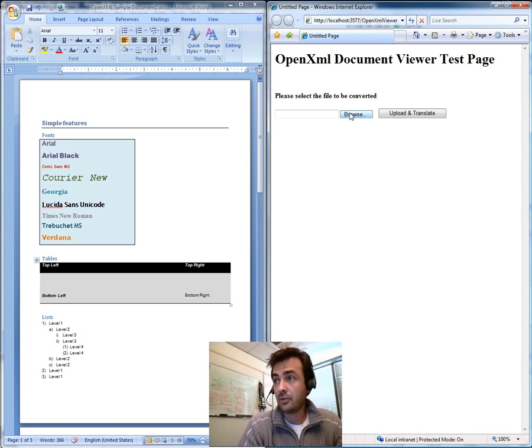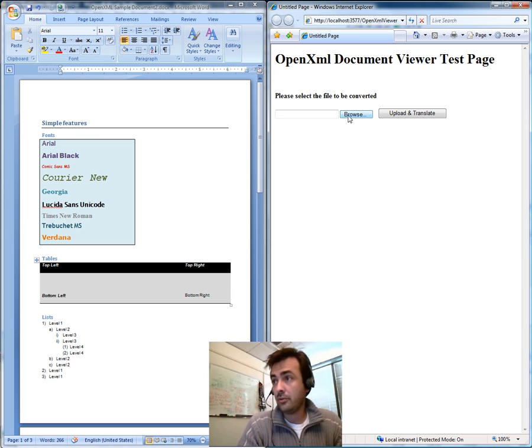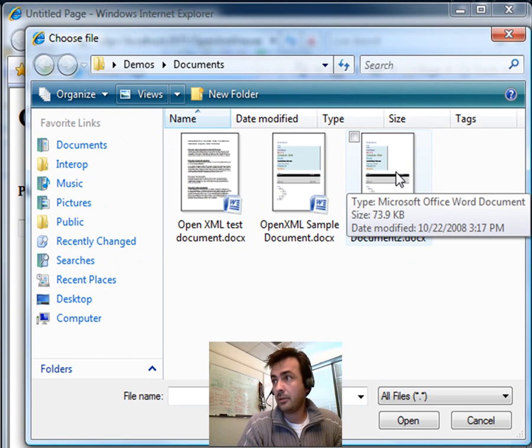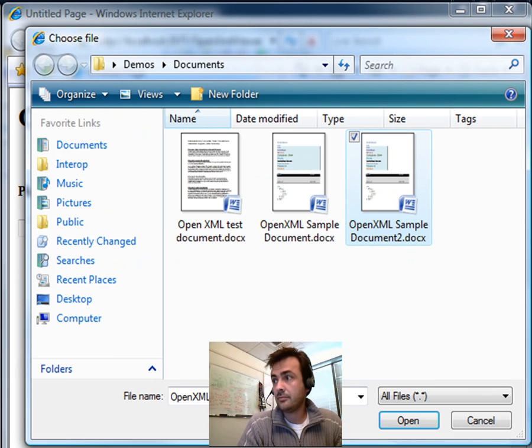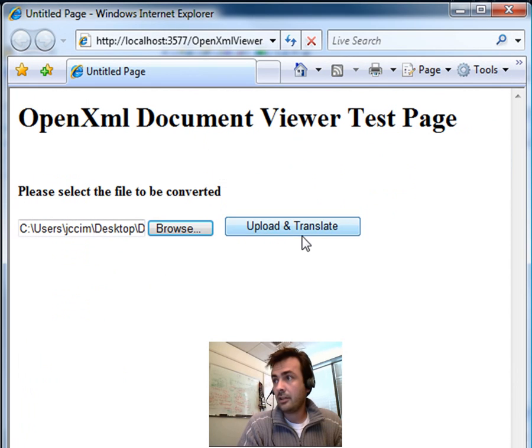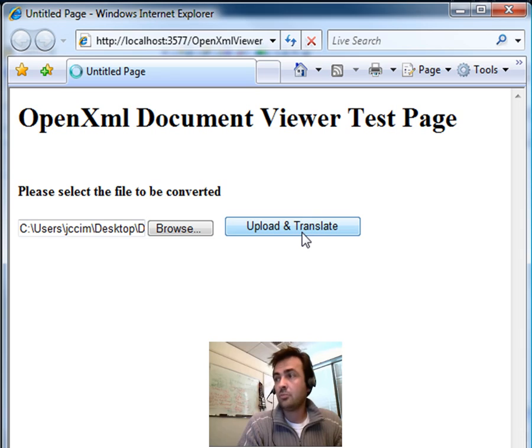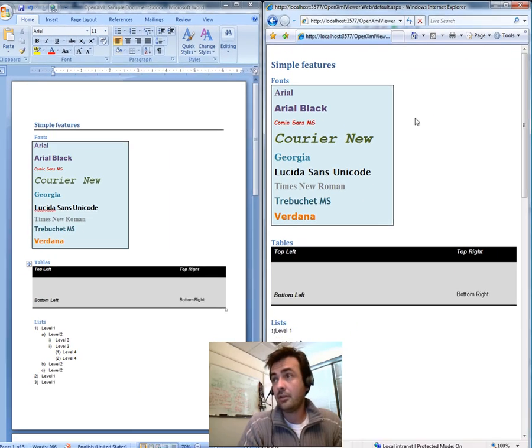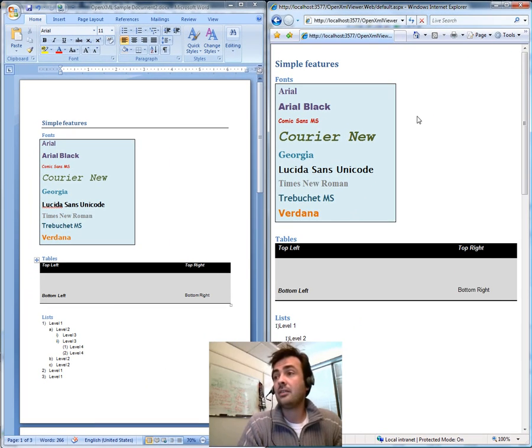Let's see how it works. I'm just going to upload my document. Here we go, this one. And click upload and translate. And then the engine processes the OpenXML file and here we go, creates the HTML.